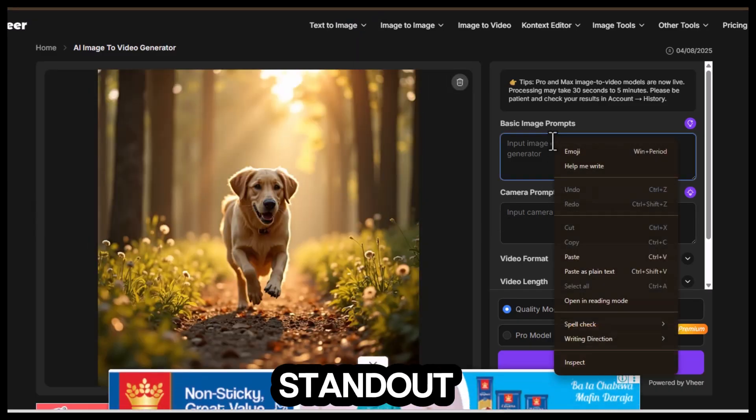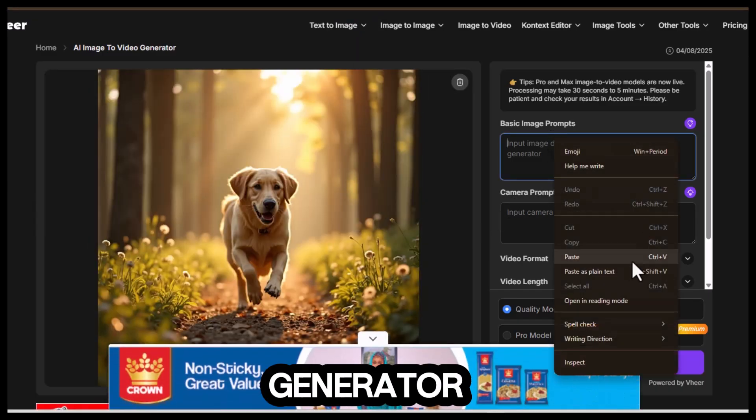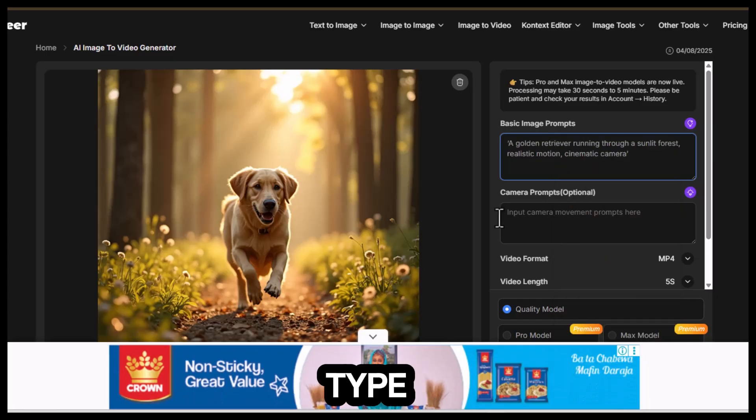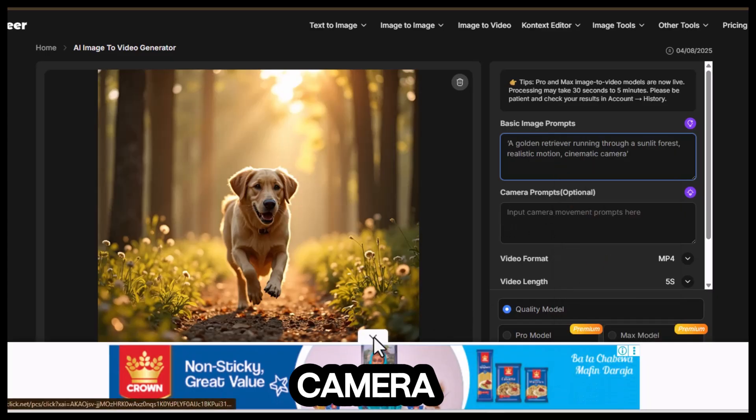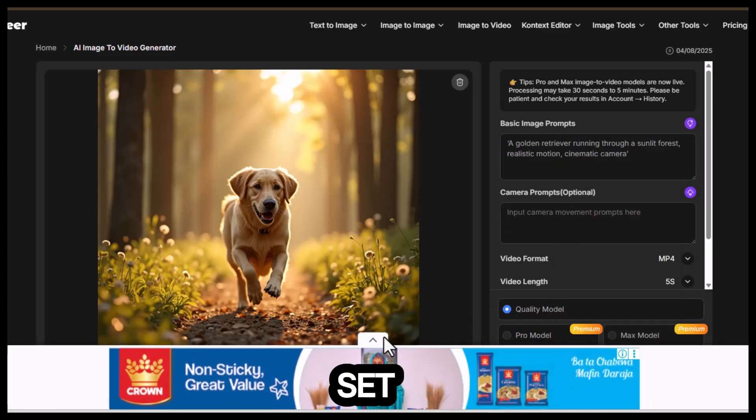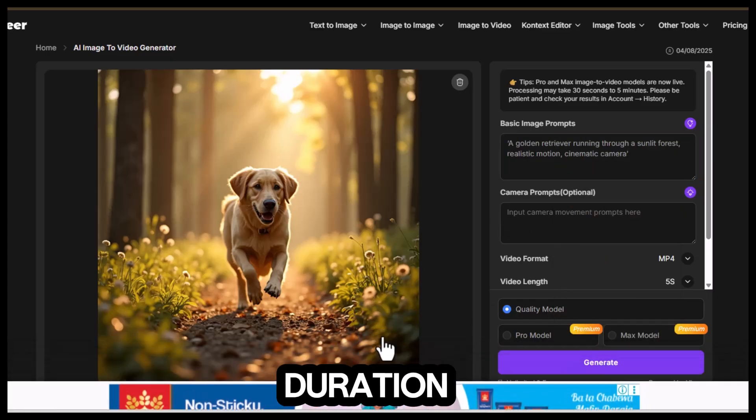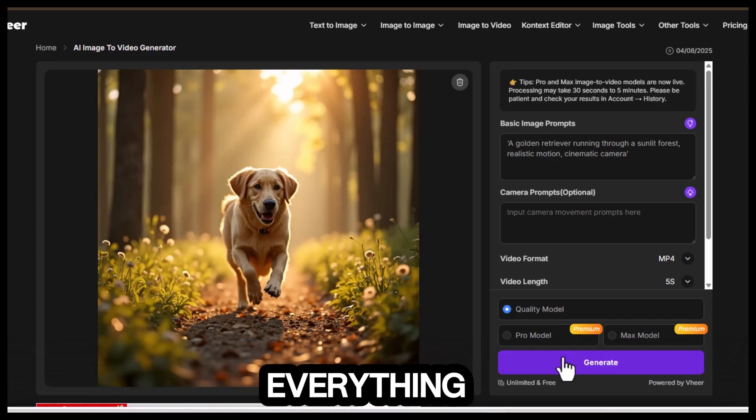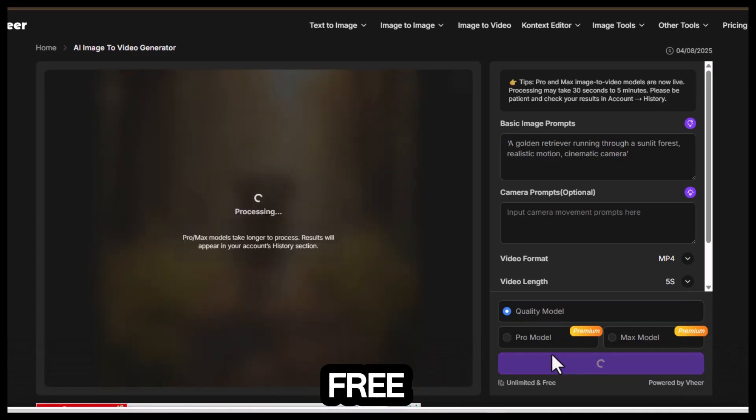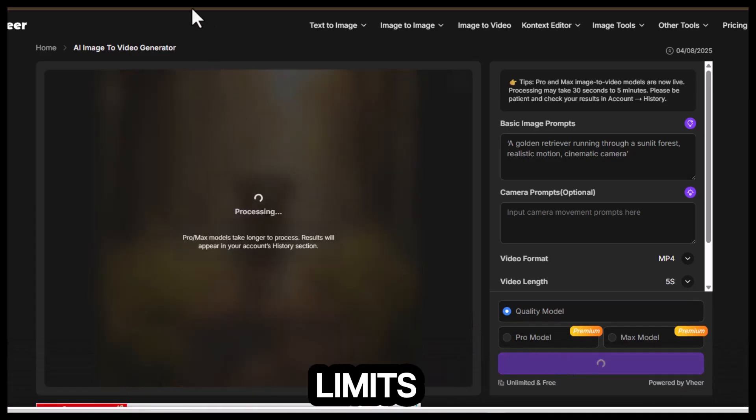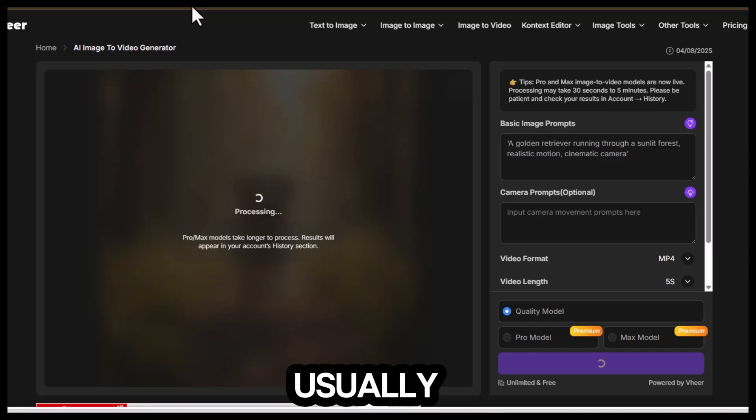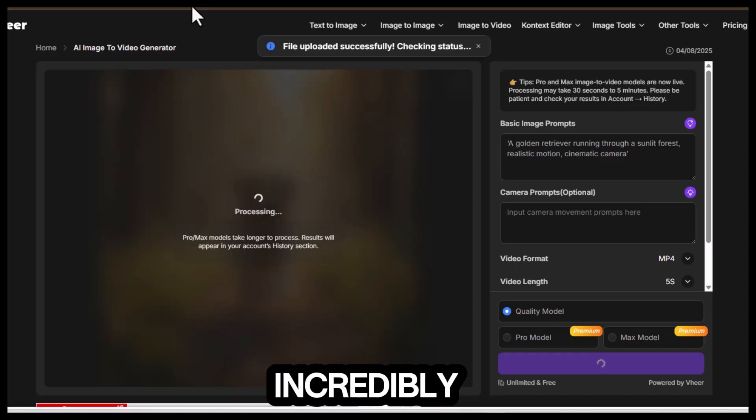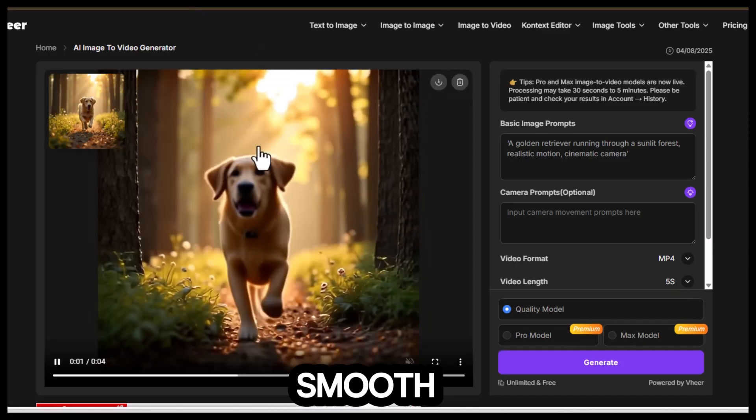But the real standout is the video generator. Upload your photo, type your motion prompt, pick your camera movement, set your clip duration and aspect ratio. Everything remains free. No login required, no limits at all. Processing usually takes around 30 seconds, and the final video looks incredibly smooth.